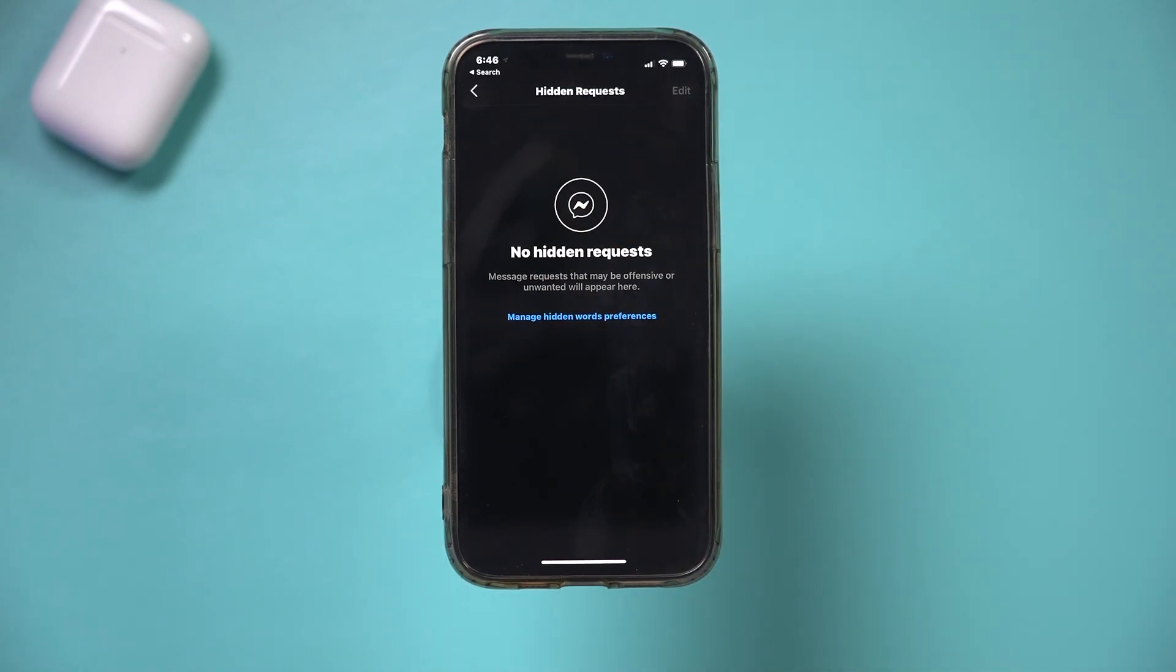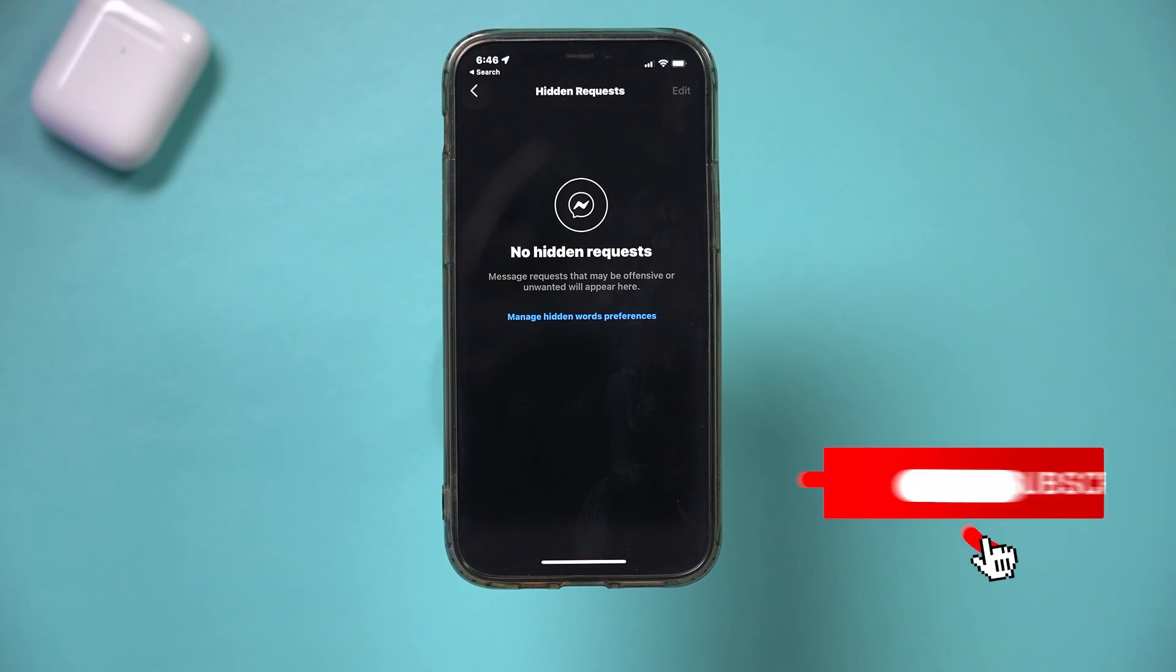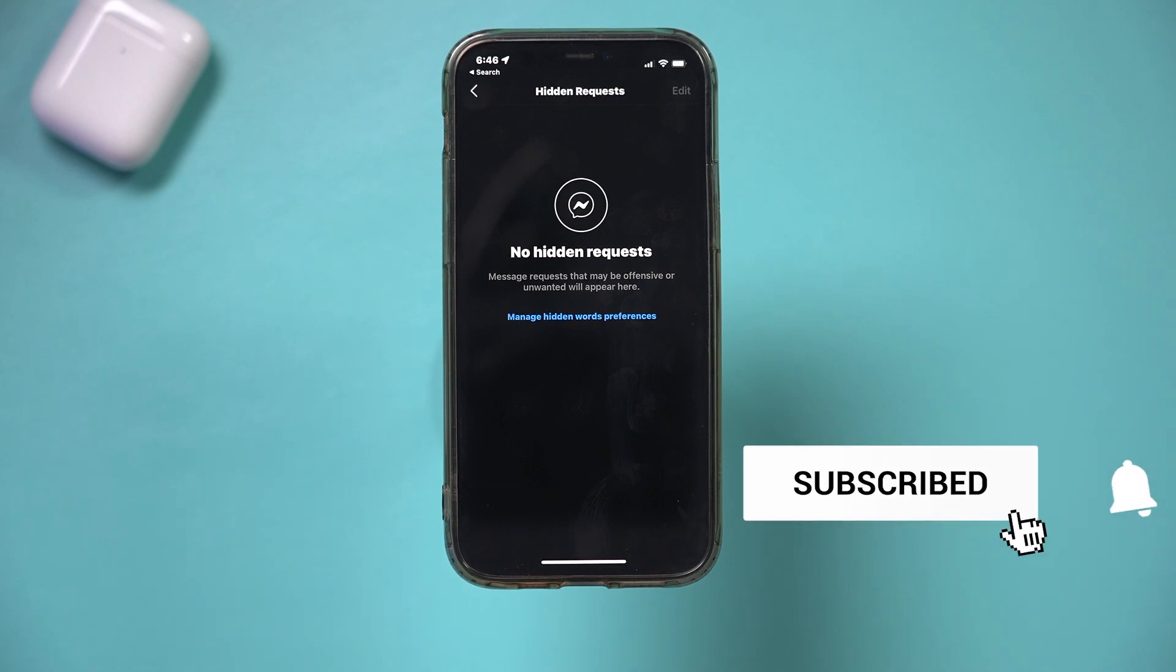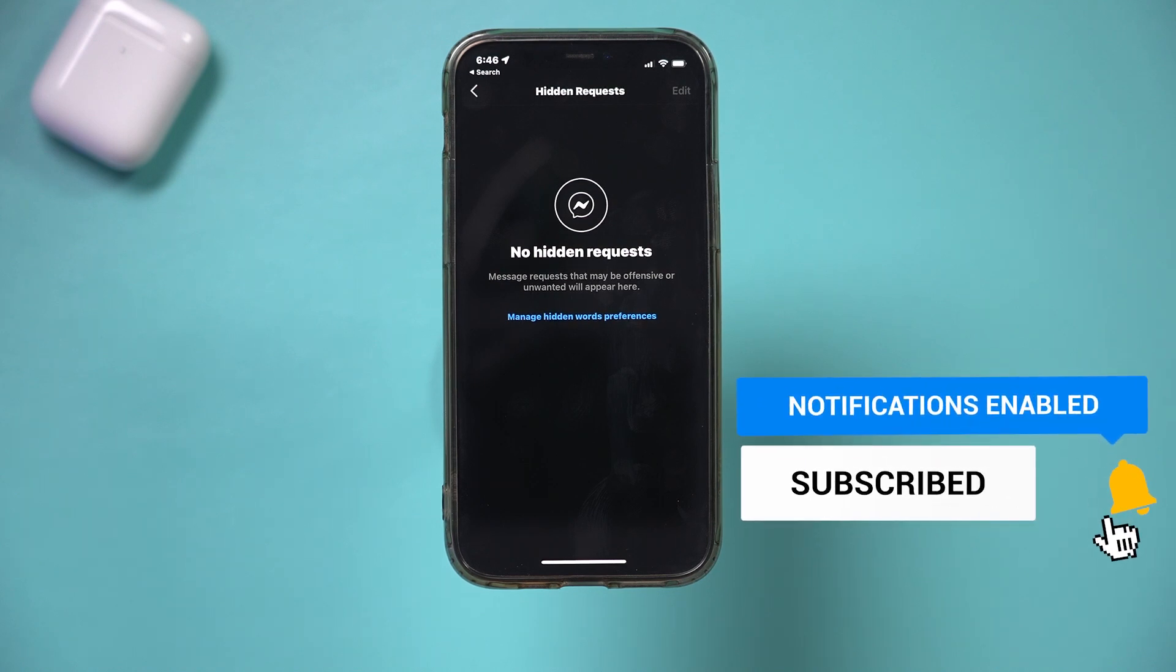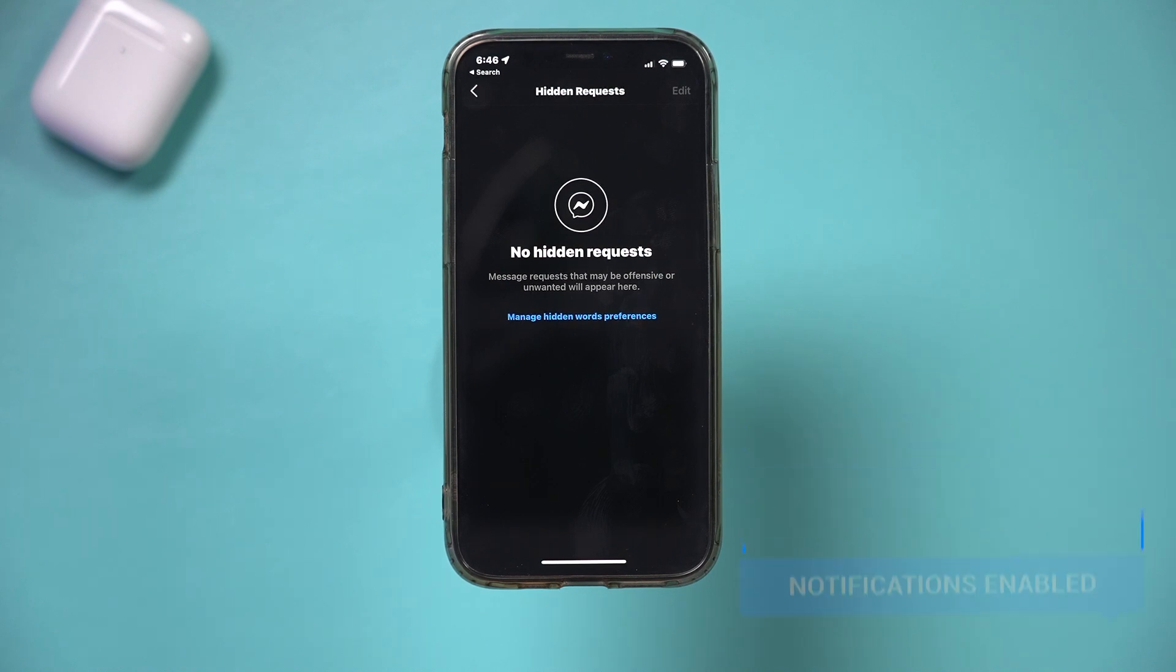And that's one way to hide message requests on Instagram. I hope you found this useful. Please give it a thumbs up and I'll see you next time.